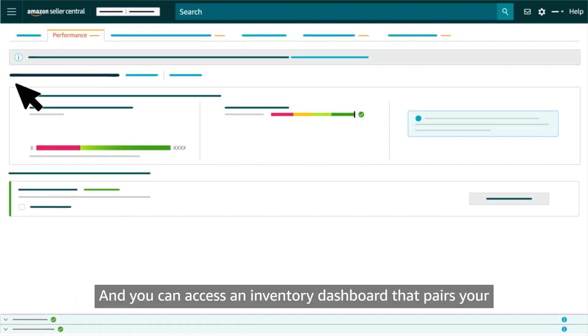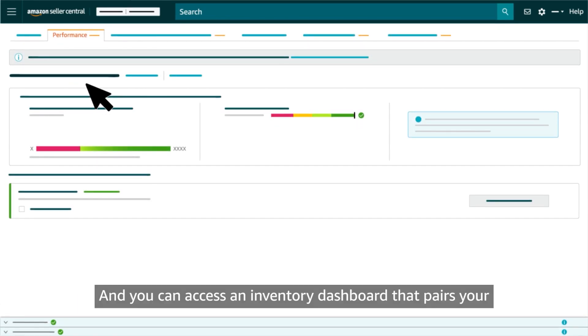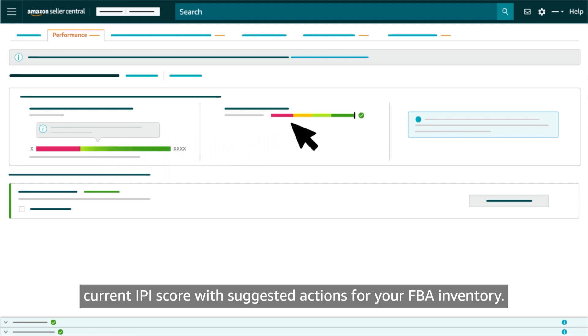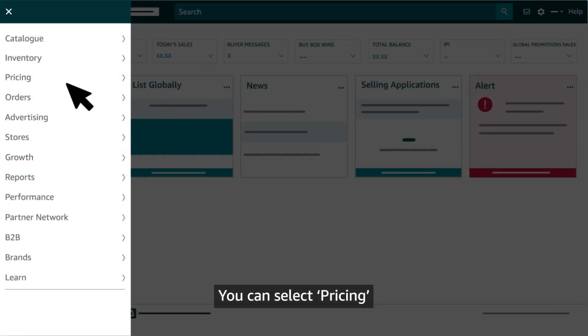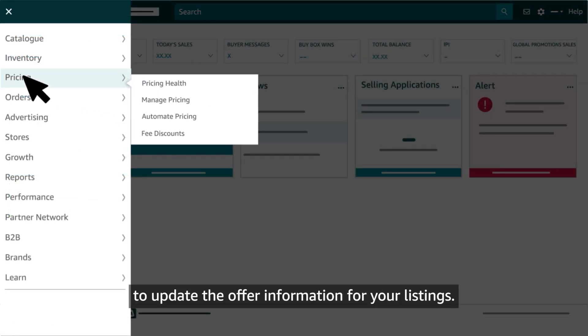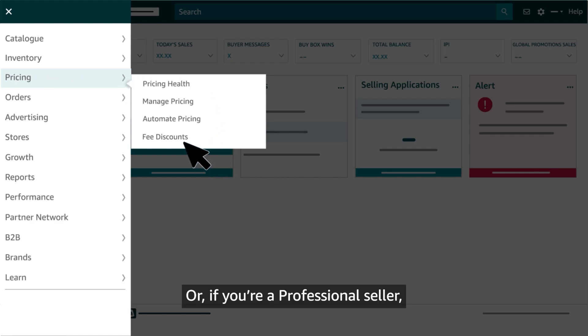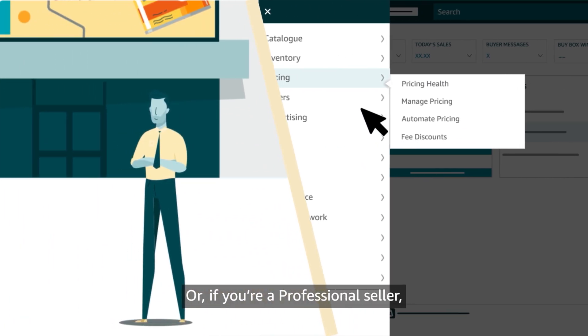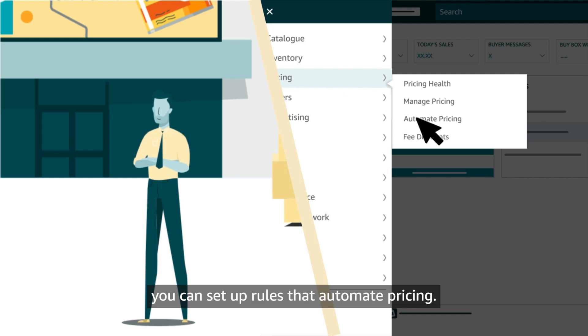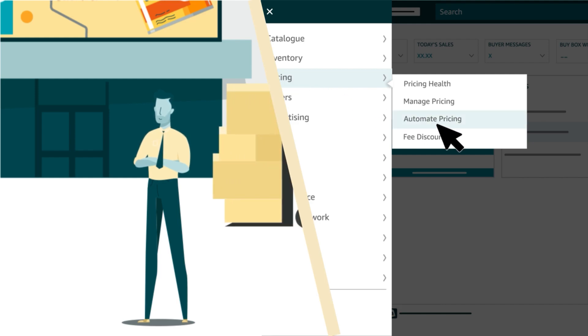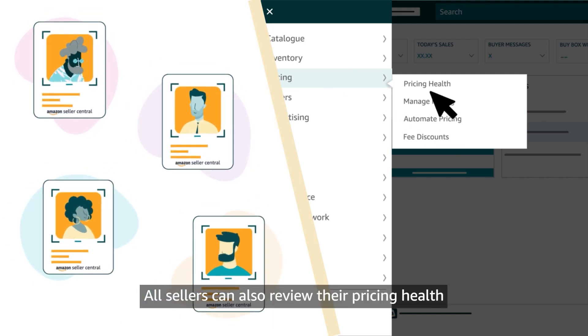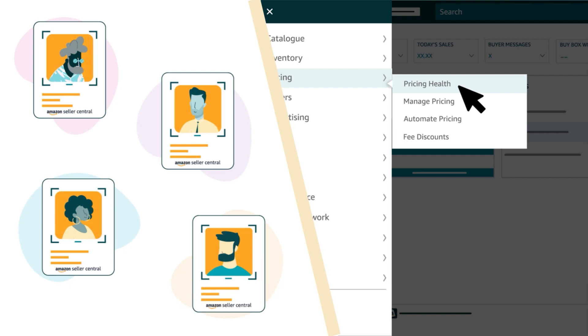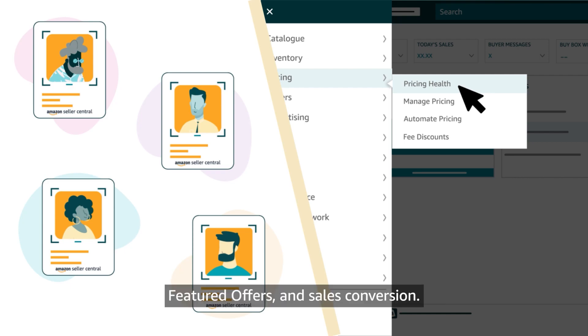And you can access an inventory dashboard that pairs your current IPI score with suggested actions for your FBA inventory. You can select Pricing to update the offer information for your listings. Or if you're a professional seller, you can set up rules that automate pricing. All sellers can also review their pricing health to understand inactive listings, featured offers, and sales conversion.